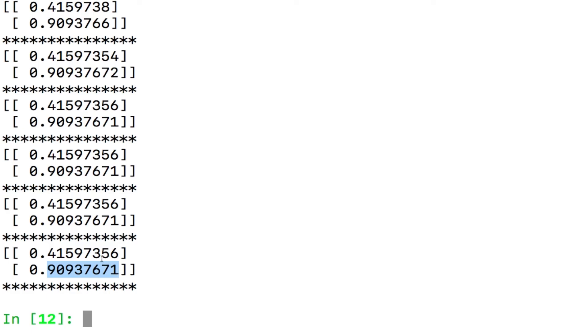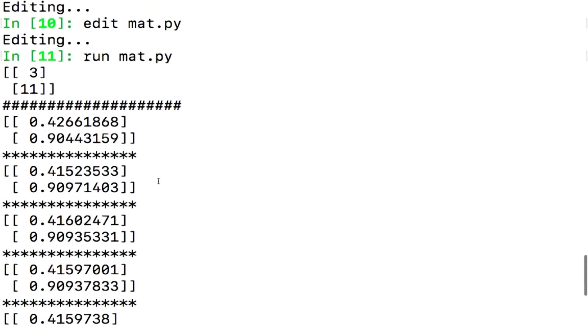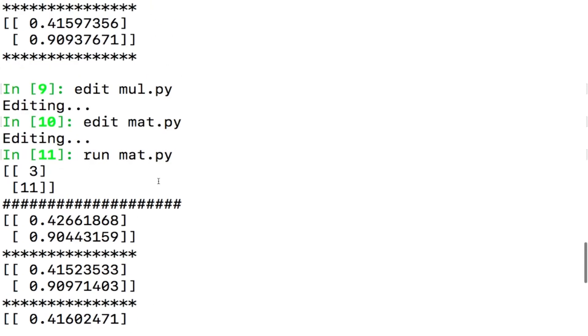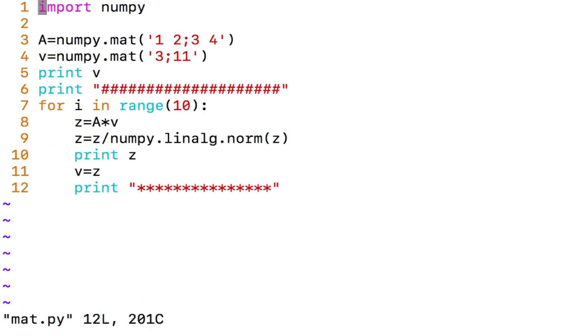This looks familiar, why? Let me scroll up and see, do you see that this is precisely the value that we got before? 0.4159, 0.9093, come down, 0.4159, 0.9093, it is exactly the same, what do we conclude here?